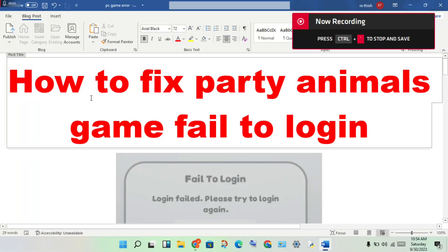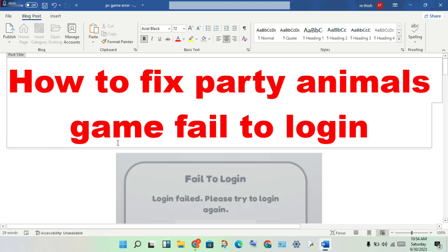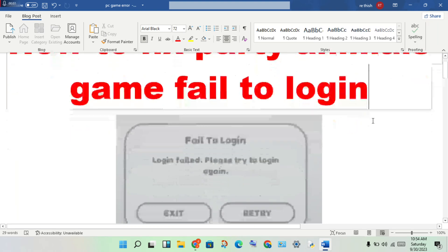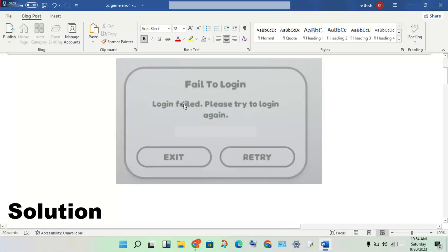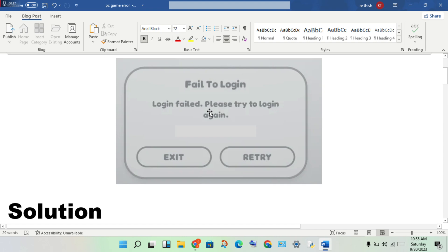Hello guys, welcome to my channel. How to fix fail to login error. This is the problem, and I'll show you step by step how to solve this problem.